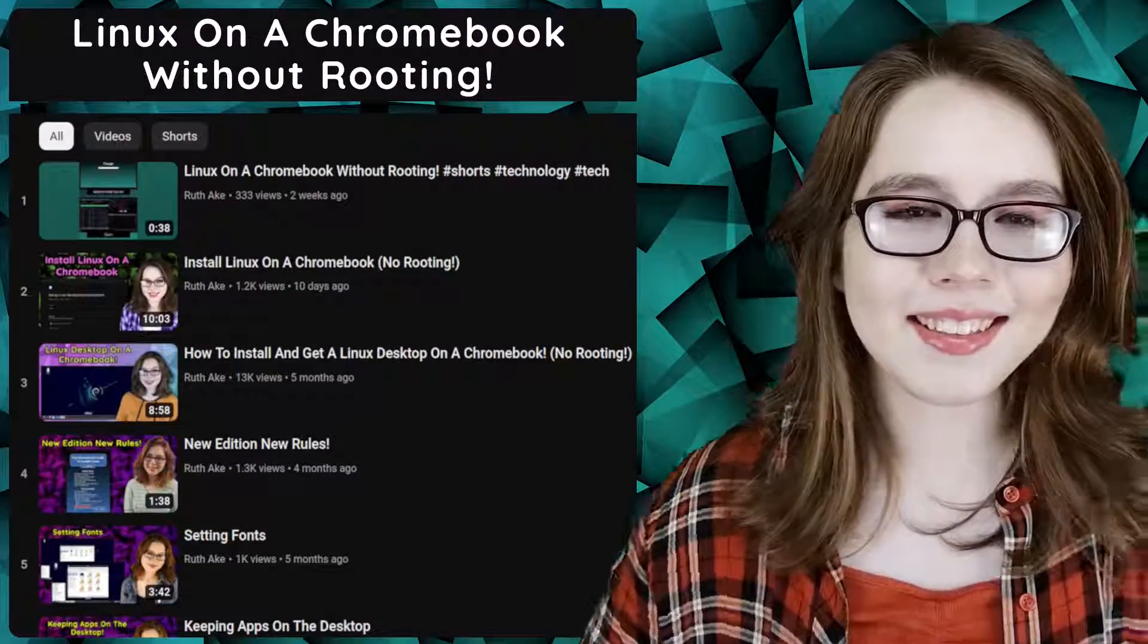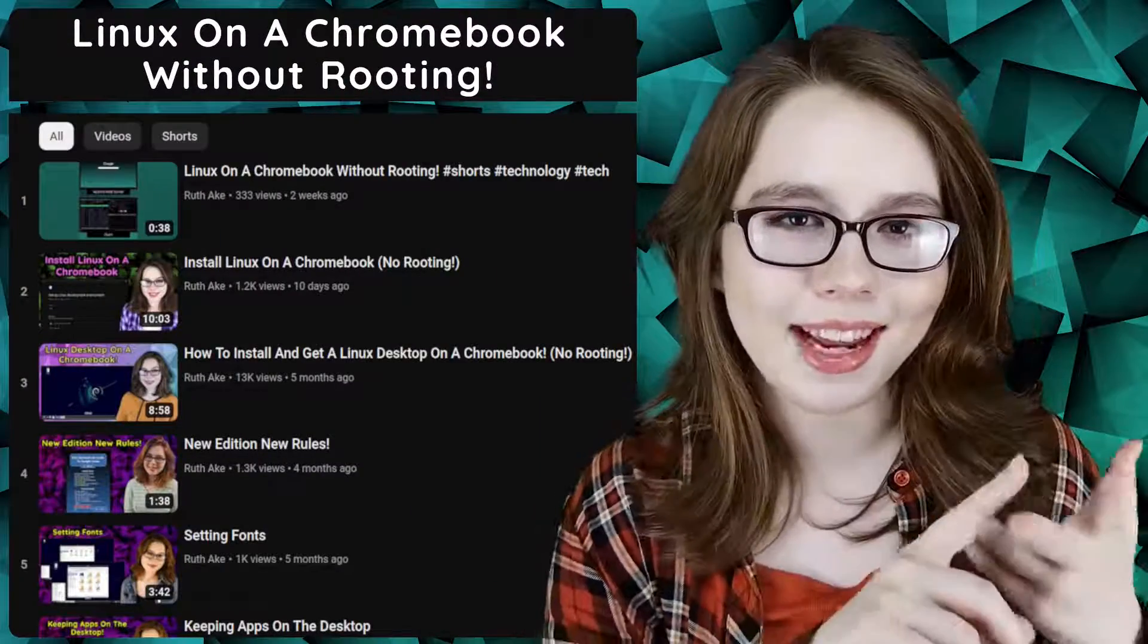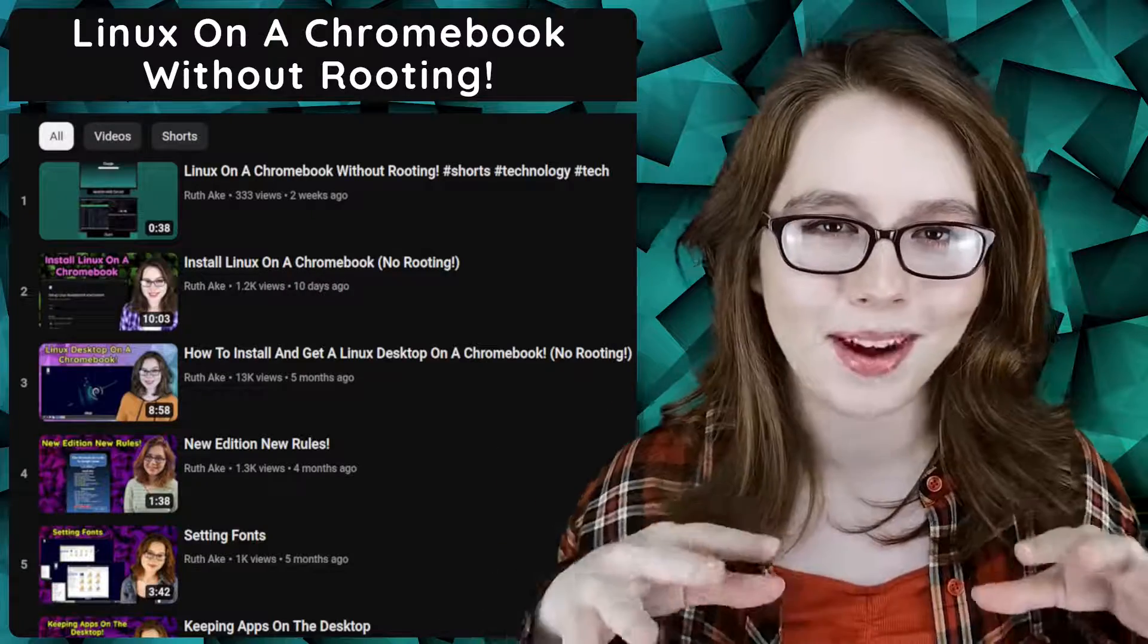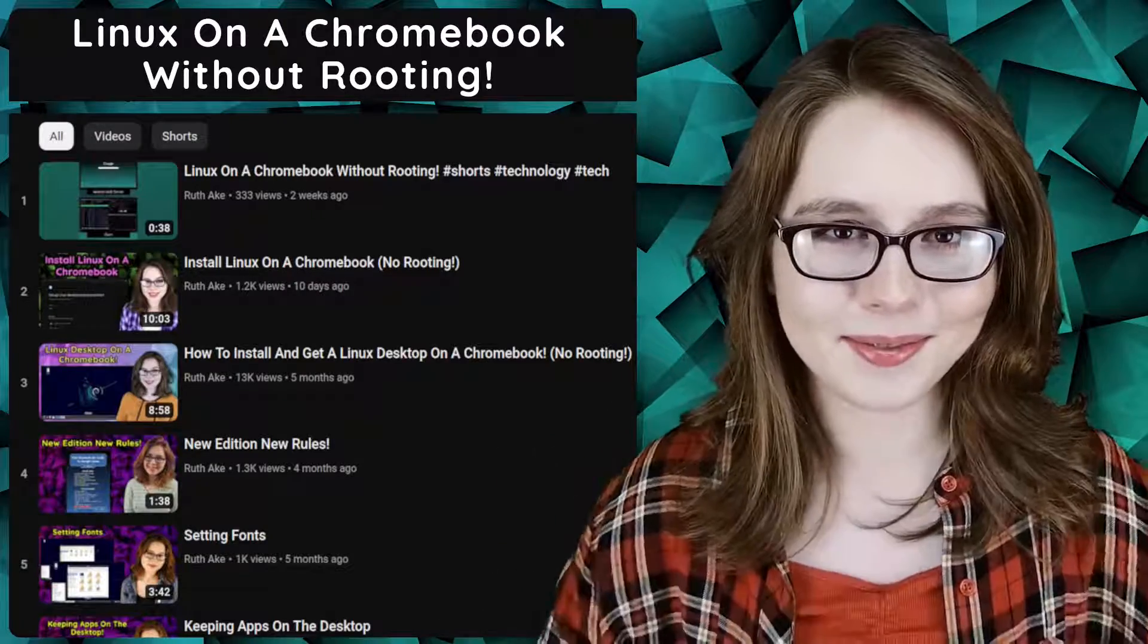If you are interested in Linux on a Chromebook then you may be interested in my playlist that will cover how to install and set up a Linux desktop on a Chromebook.